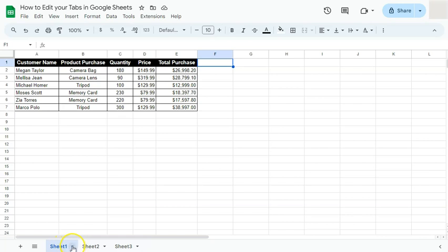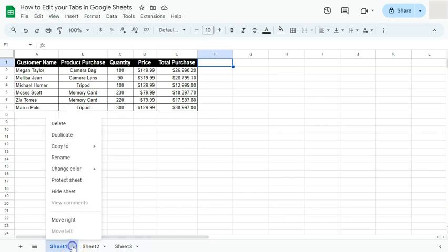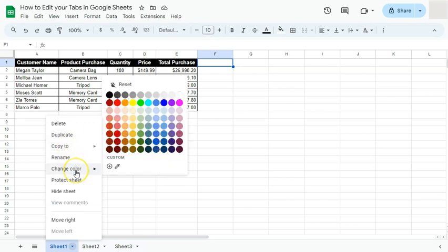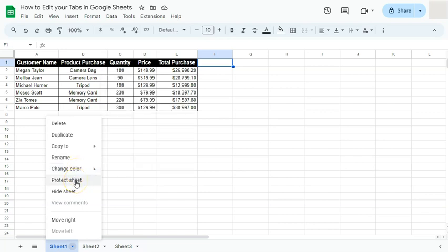If you click on the arrow down, here are the options on how you can edit your tabs. You have the option to delete, duplicate, copy to a new spreadsheet or an existing spreadsheet, rename your tabs, change the color, protect them, and hide them. You can also move them around depending on where they are located, and I'm going to show you how to easily move them a little later.